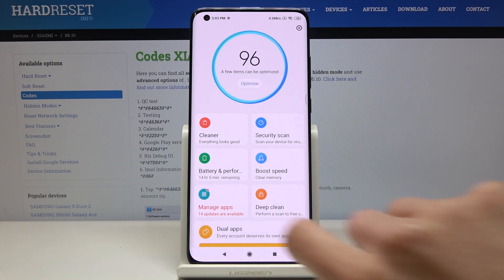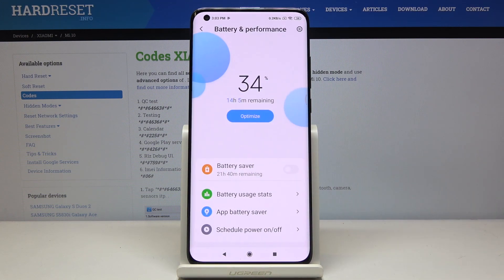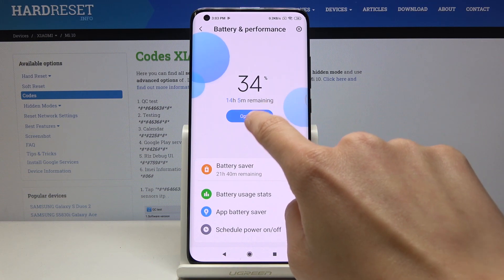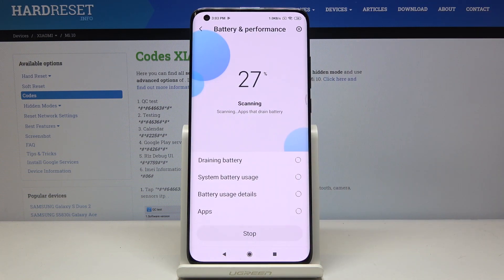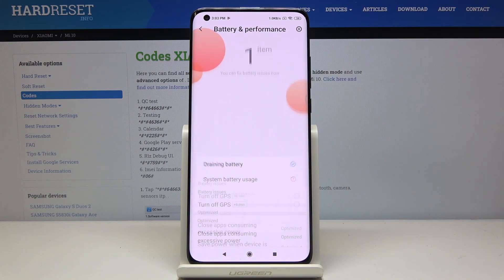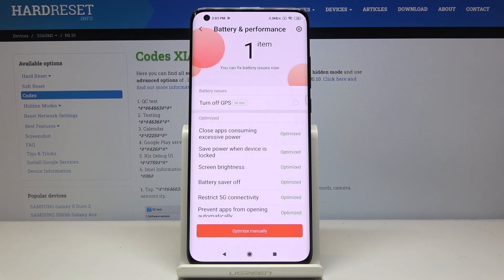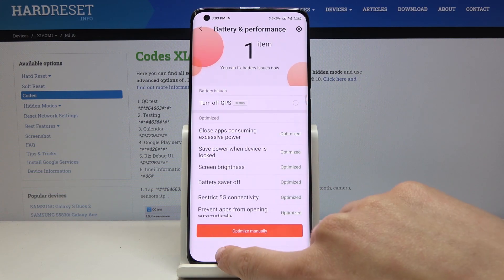Let me go back, then click on Battery Performance and you can optimize it by tapping on Optimize. That's it.